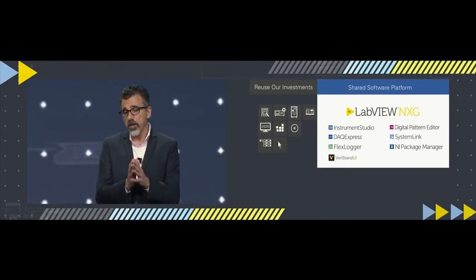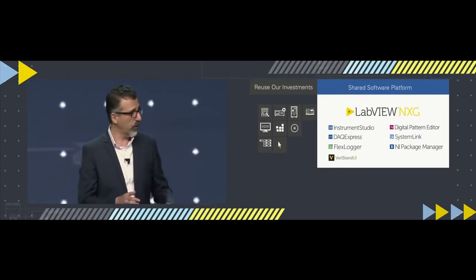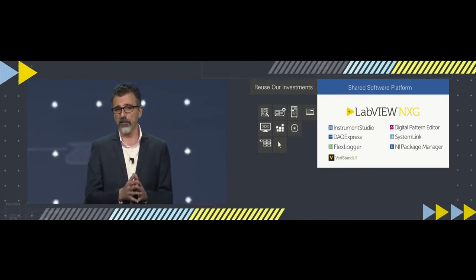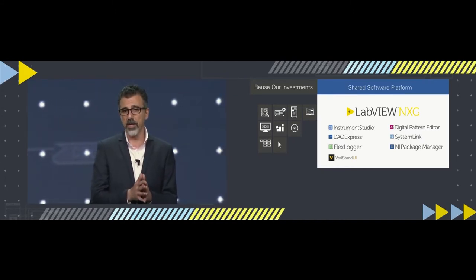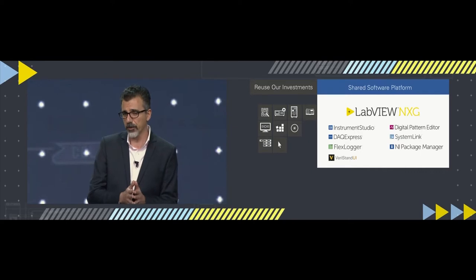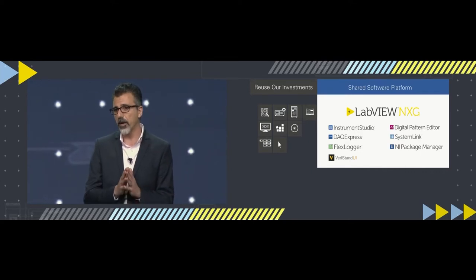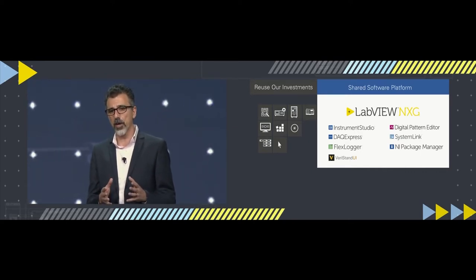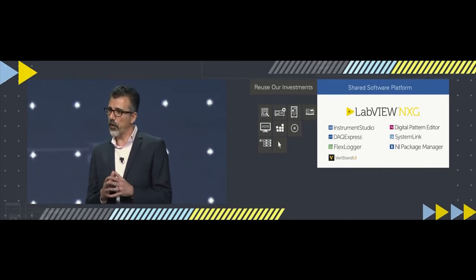We already saw one of those earlier when Santiago demonstrated FlexLogger, our configuration-based data logging solution. For another example, let's talk about Instrument Studio, which is focused on interactive measurements for test systems. Kunal, your team has been working on this — tell us a little bit about Instrument Studio.